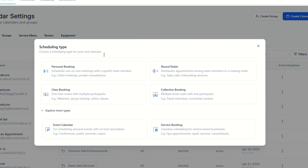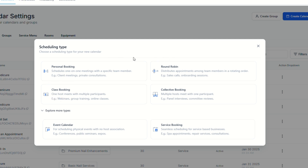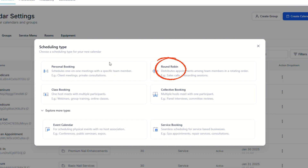Next is Class Booking, applicable for workshops, webinars, fitness classes, and similar events. You can set a max capacity for a class booking. Then there's Round Robin, which is similar to the personal calendar but designed for multiple staff members.